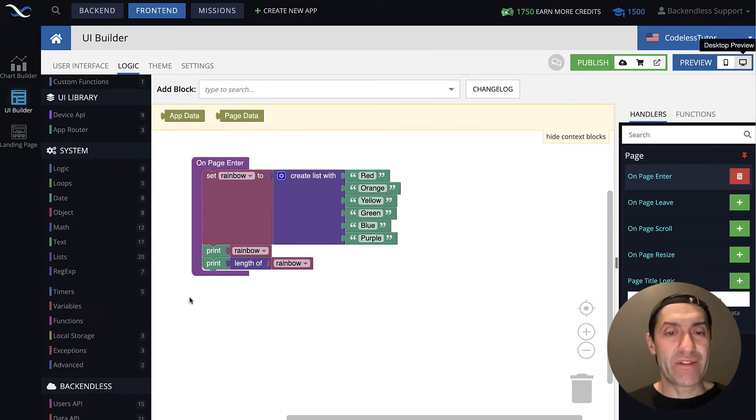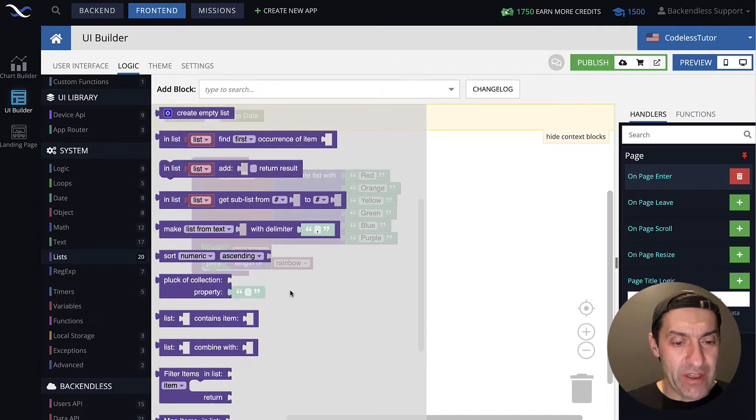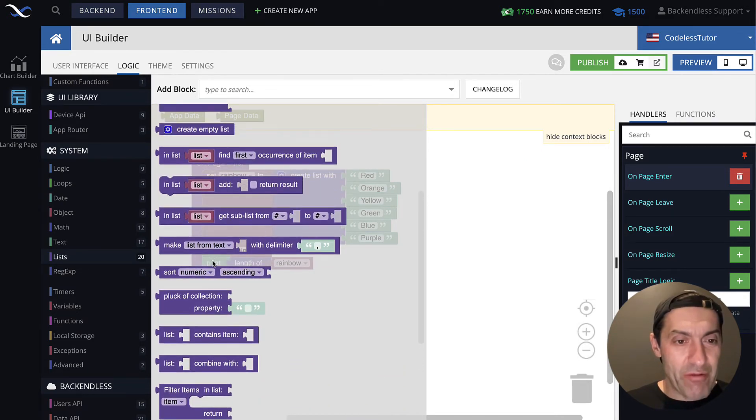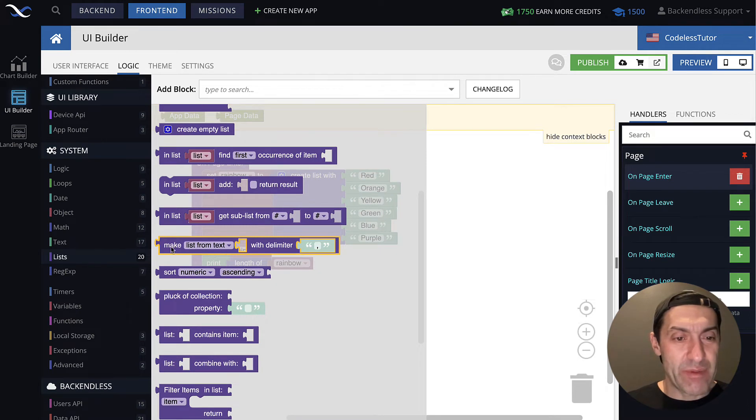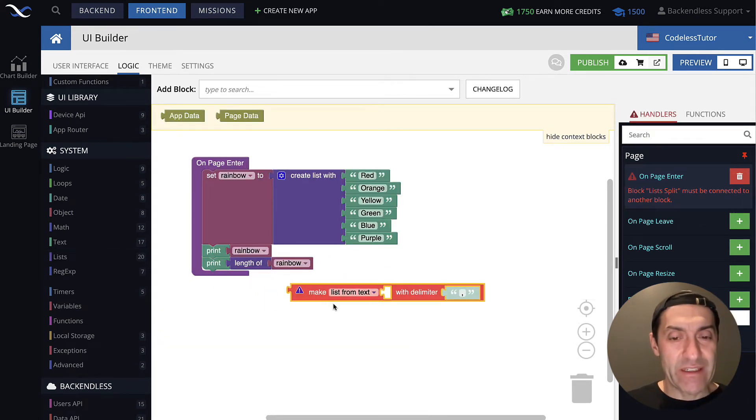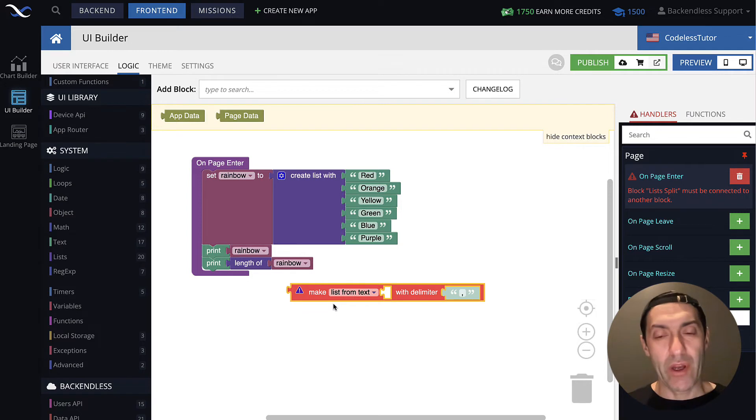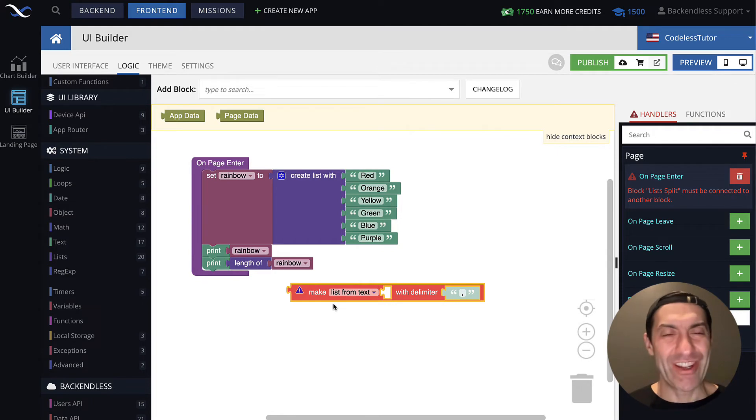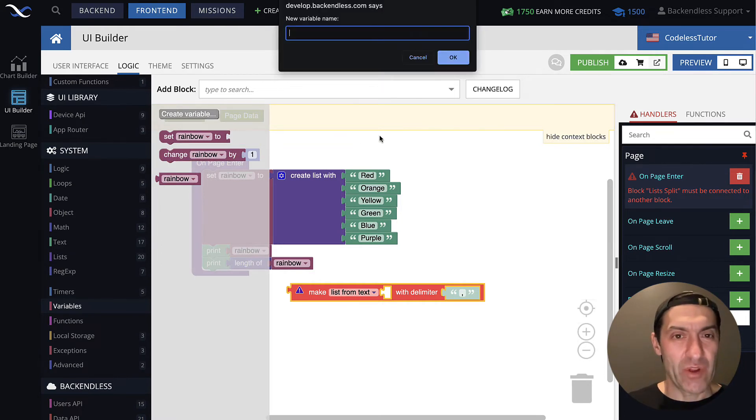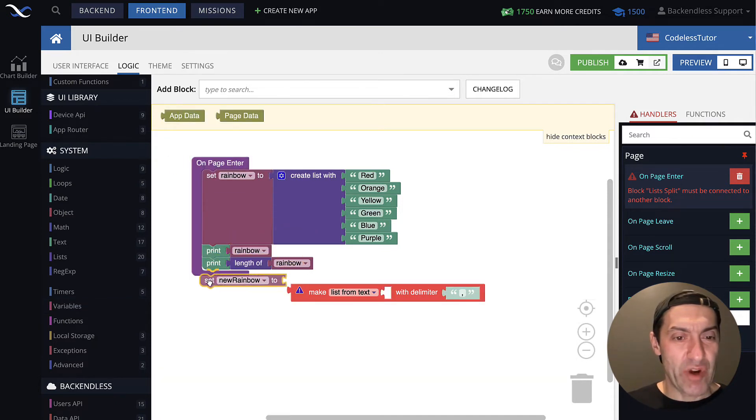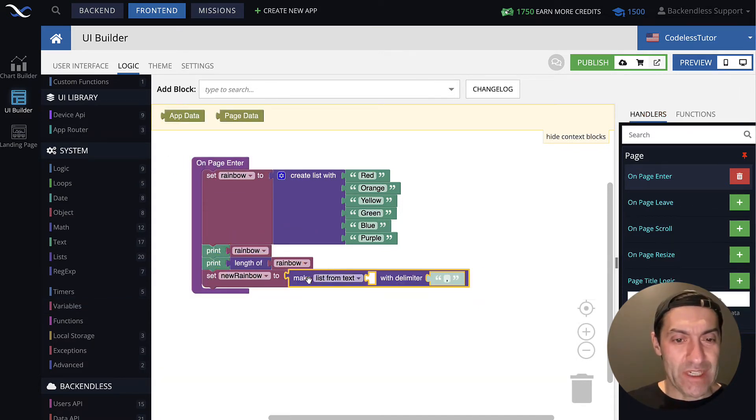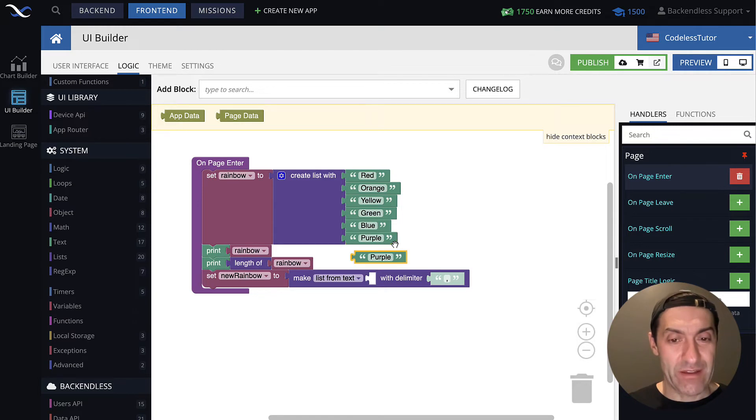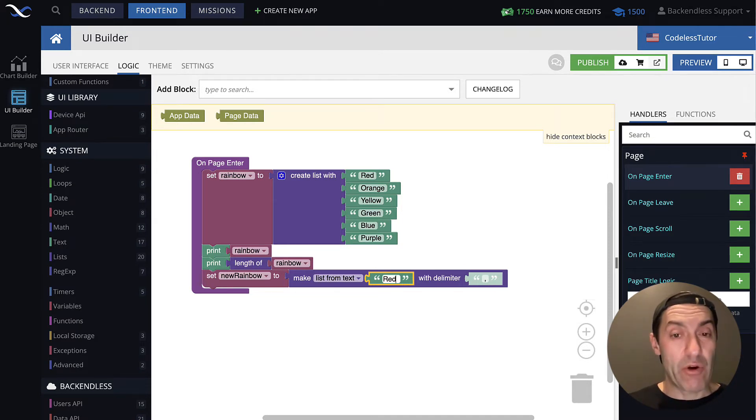Okay, so what's the other way to create the same kind of list? If you go into lists, you will see there is a block that is going to be, I'm looking for it right now, right here. Make list from text. And this make list from text, it's kind of a very convenient block, whenever you have long text, that you just want to split up into individual elements. Let me demonstrate how it works, and you will basically see it in action. I will create a new variable that will be called new rainbow.